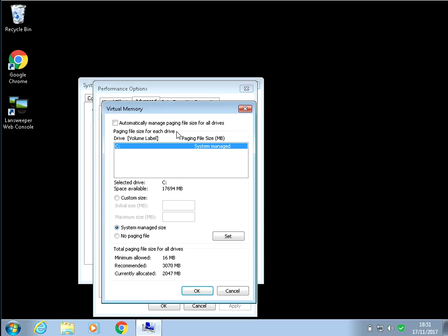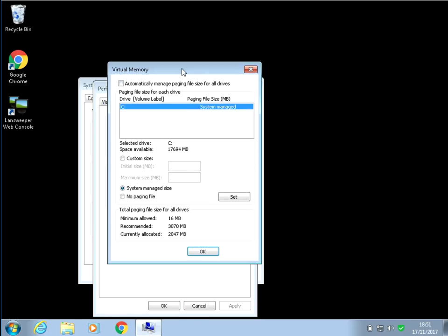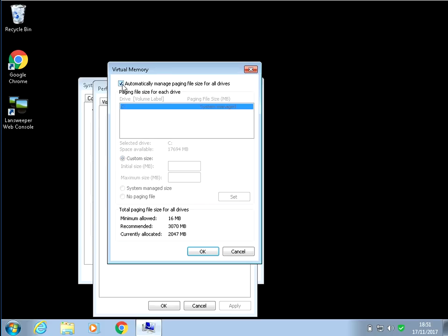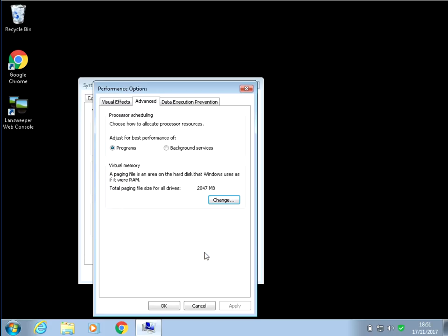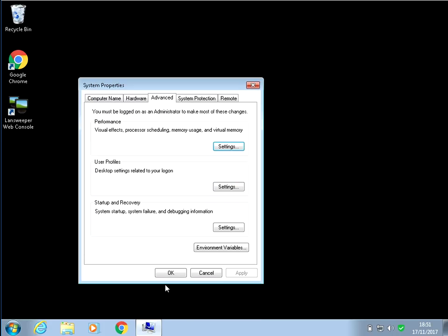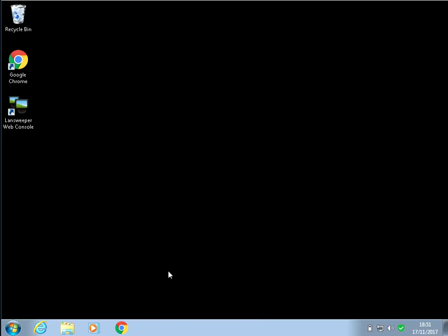And then just put it back to whatever the original settings were. So maybe you had custom size here or as I had automatically manage. So select that and then just keep clicking OK to come out. Restart your machine again and then the paging file will be back to what it was originally.